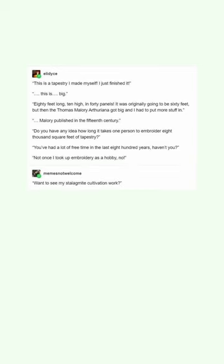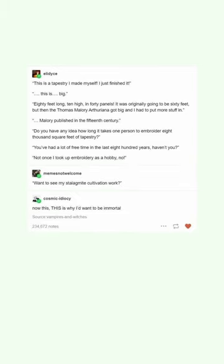Want to see my stalagmite cultivation work? Now this. This is why I want to be immortal.